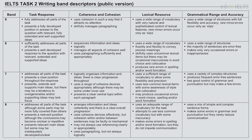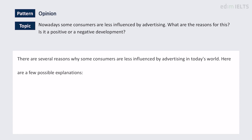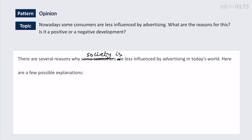The band descriptors are freely available online — it's the public version and you are the public, so you can find these with a quick Google search. So let's take a look. There are several reasons why some consumers are less influenced by advertising — a little bit repetitive — why society as a whole is less influenced by advertising.